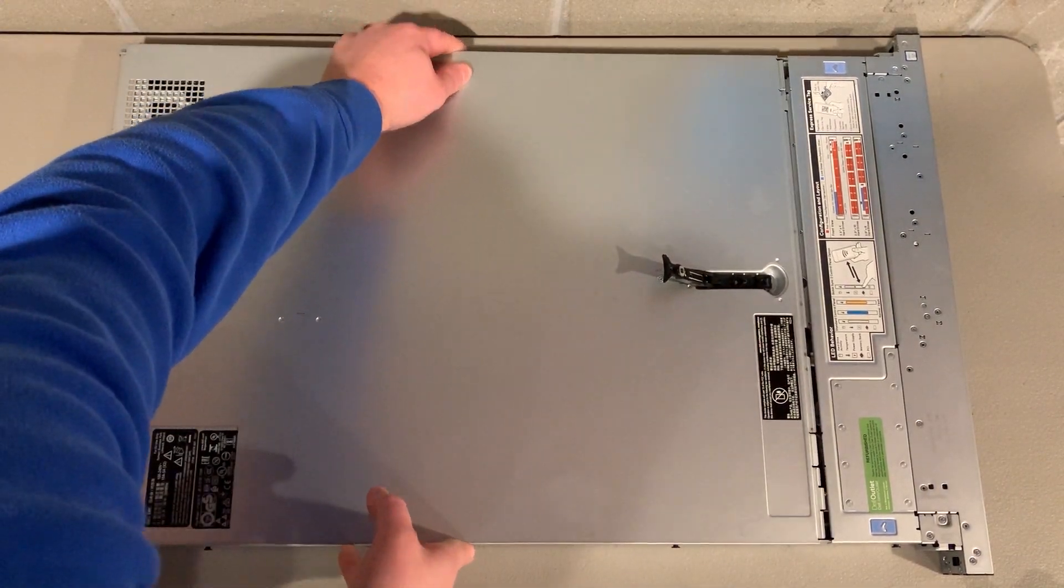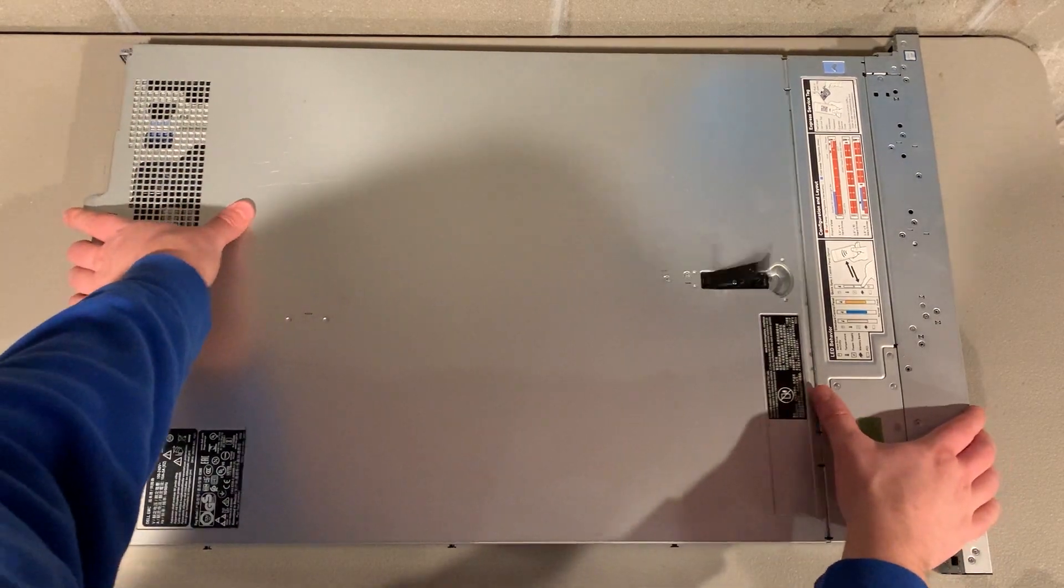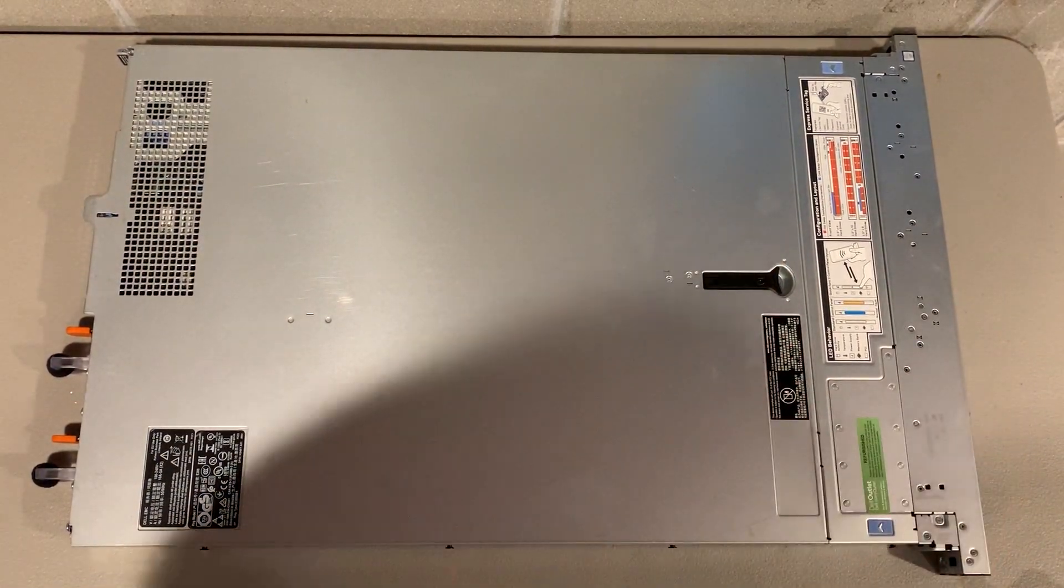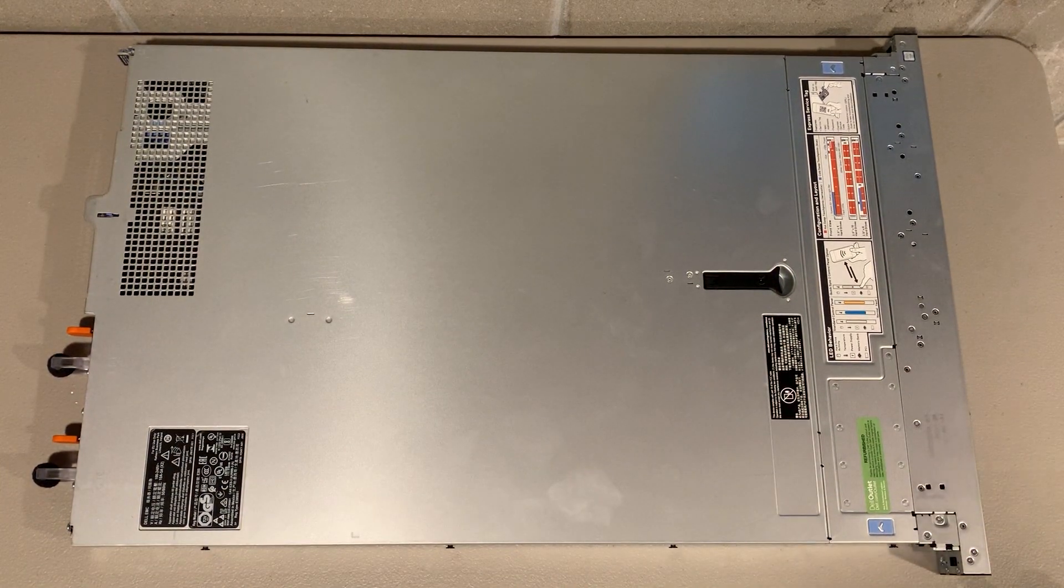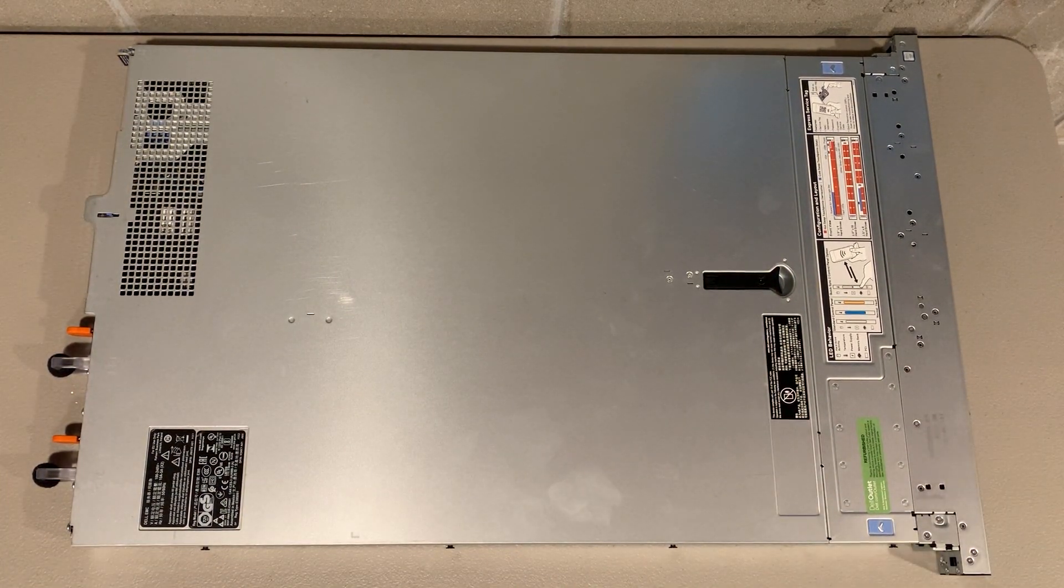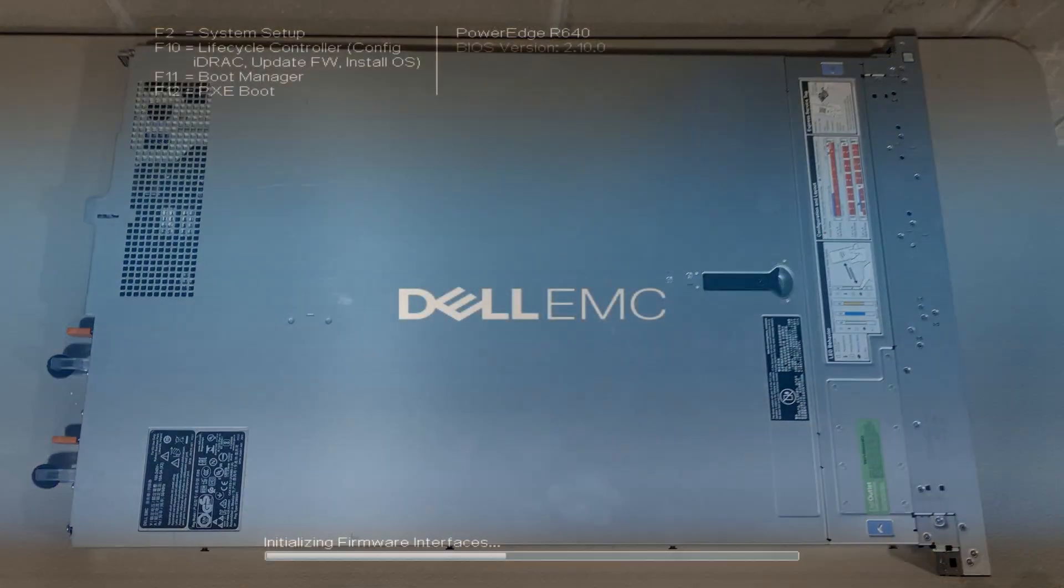Now we'll put the top panel back on the server and plug it in so we can verify that our new hardware upgrades are showing up in the F2 setup.